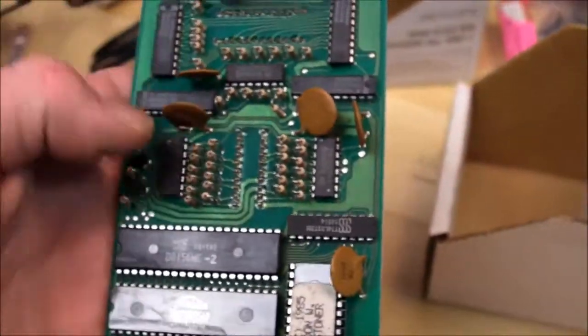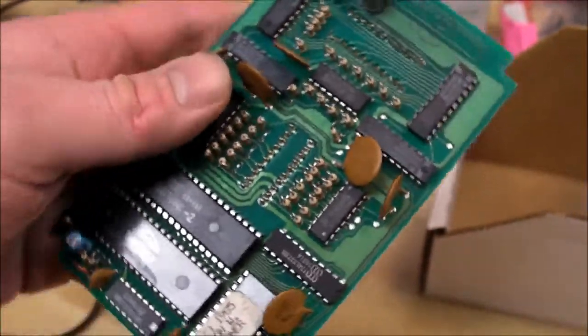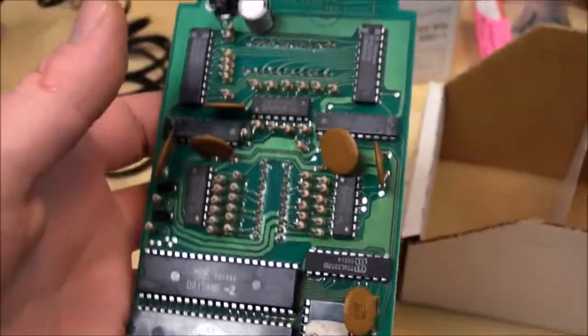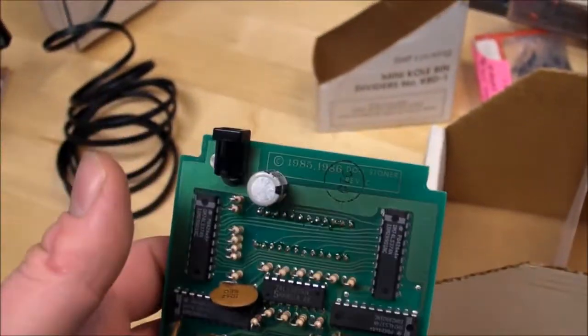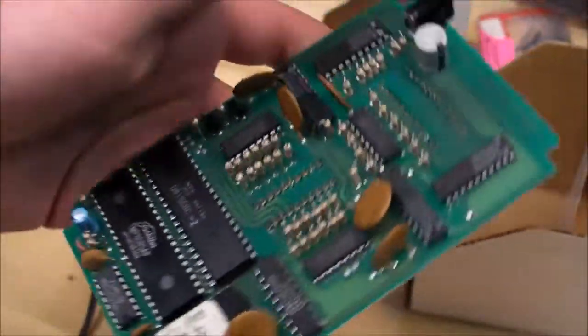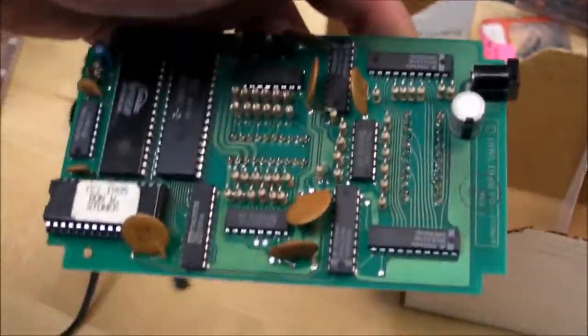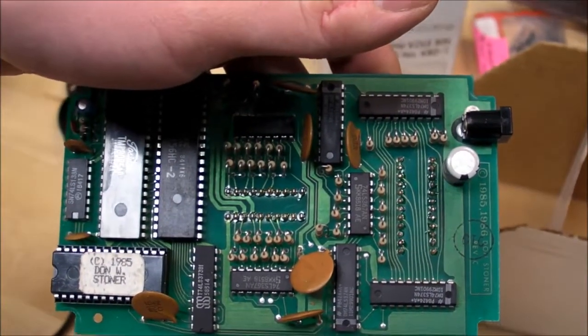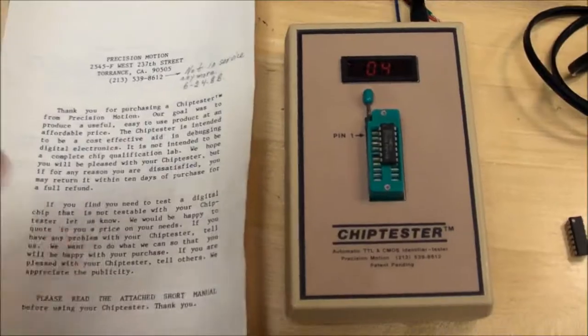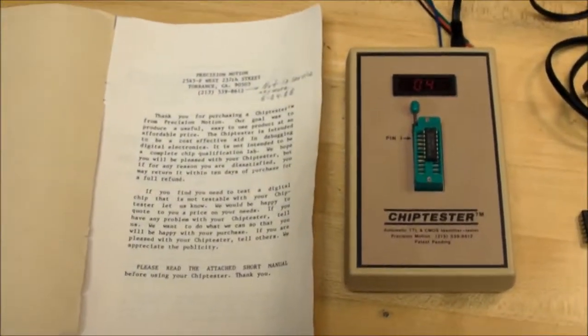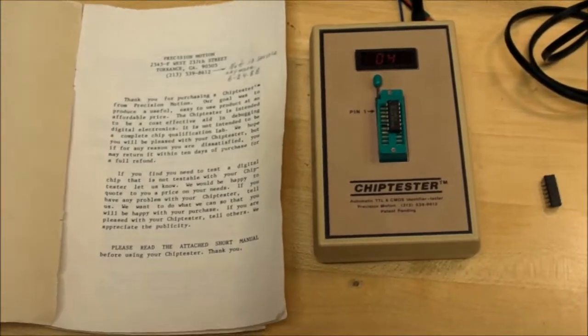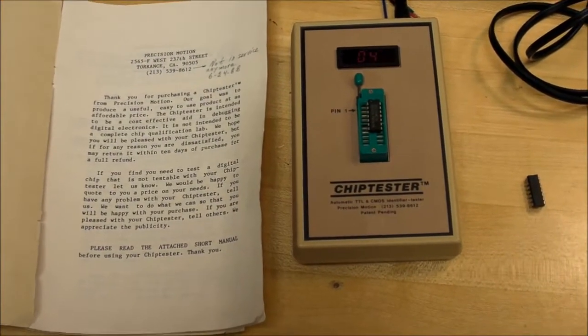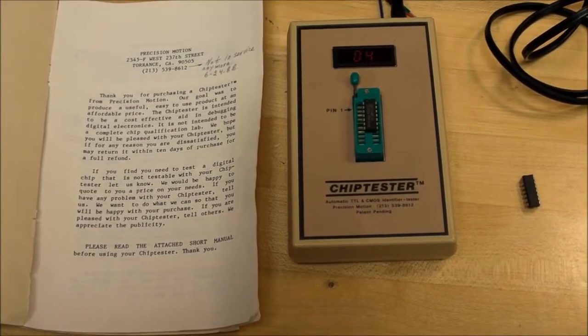27, 28 years, it still works great. So that's a look at the Precision Motion chip tester. See you later.